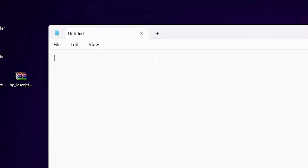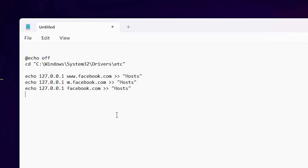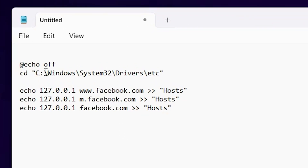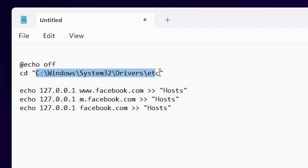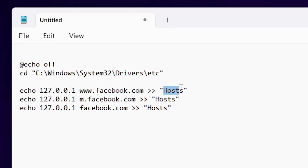In Notepad I just type some commands. I type '@echo off', then 'cd' followed by the path to the 'etc' folder. We go to the etc folder and edit the file named 'hosts'.